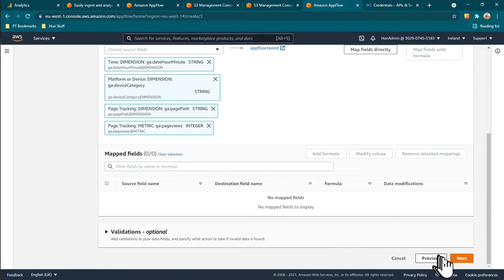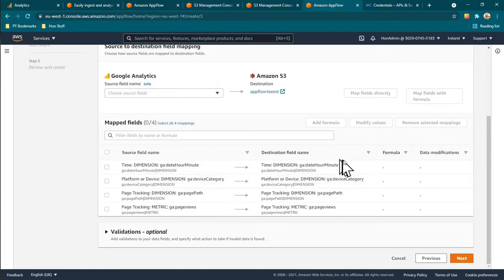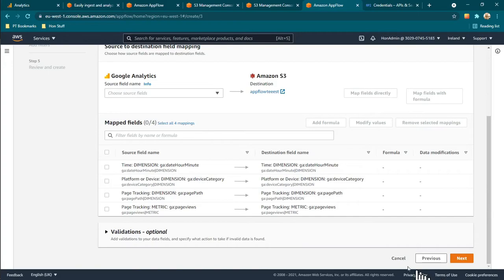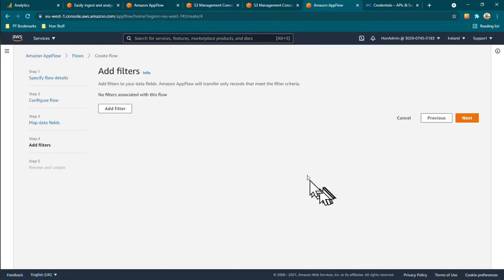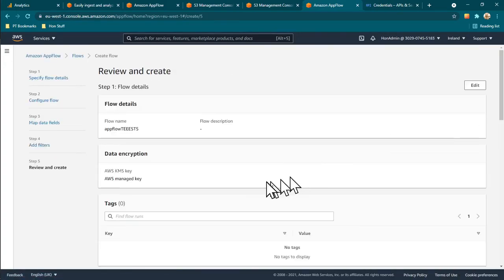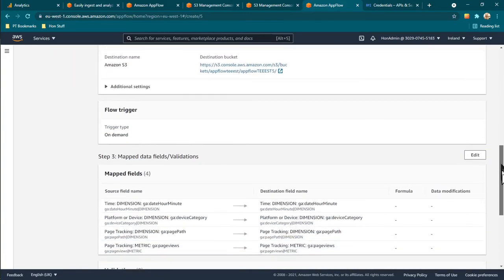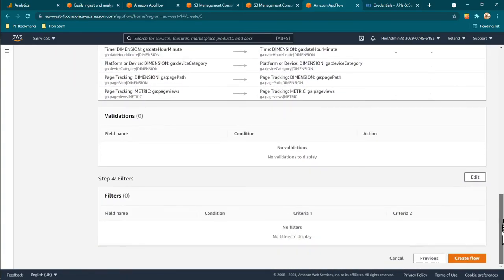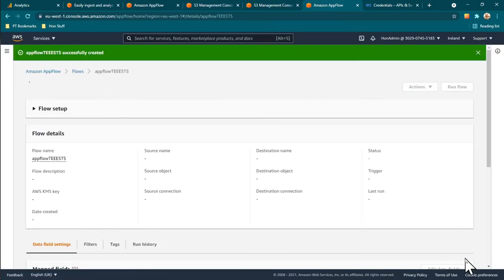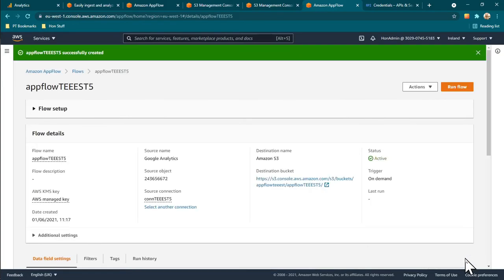Click Next. First I have to do the field mapping — just map fields directly — then click Next again. For filters I don't want any, then scroll down. This section doesn't really require anything extra.